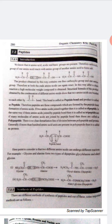Similarly, if three amino acids join, a tripeptide is formed. And if many amino acids join together forming many peptide bonds, the compound formed is called a polypeptide.